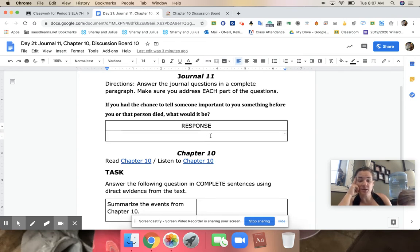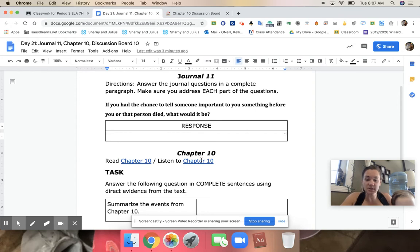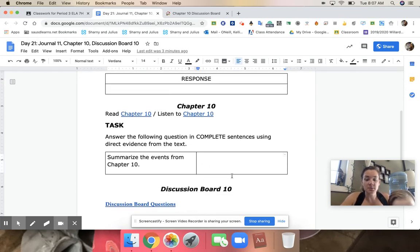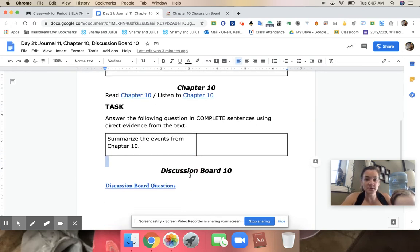Then you're going to be reading chapter 10 or listening to chapter 10. You're going to be summarizing the events just like you did with chapter 9.